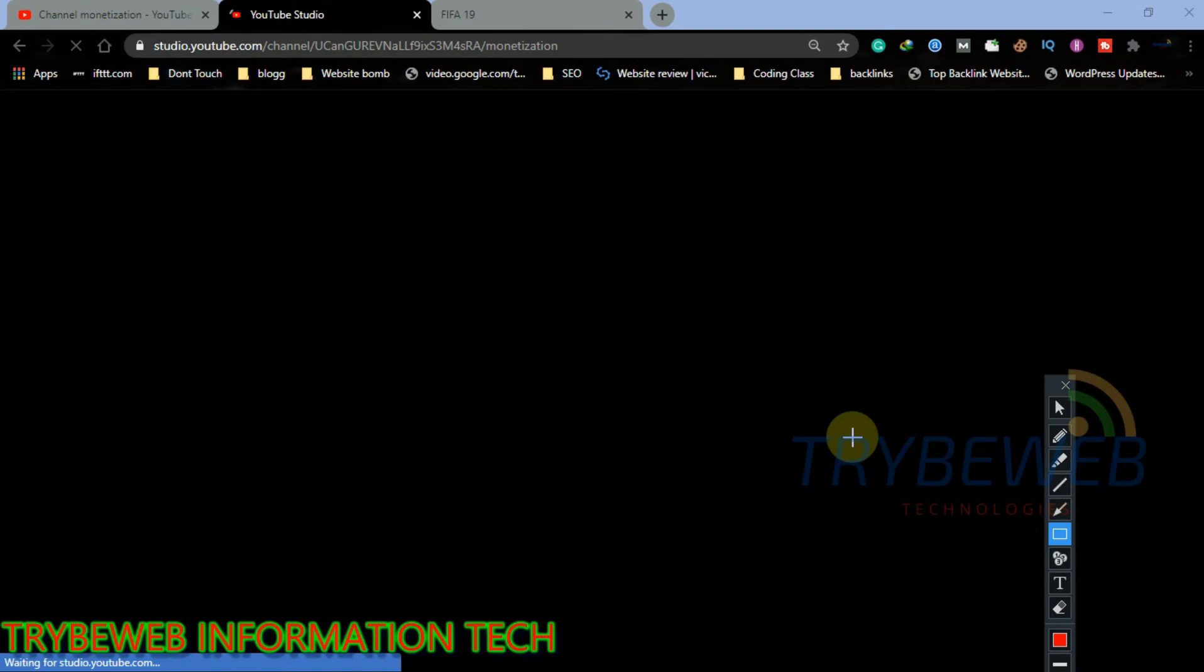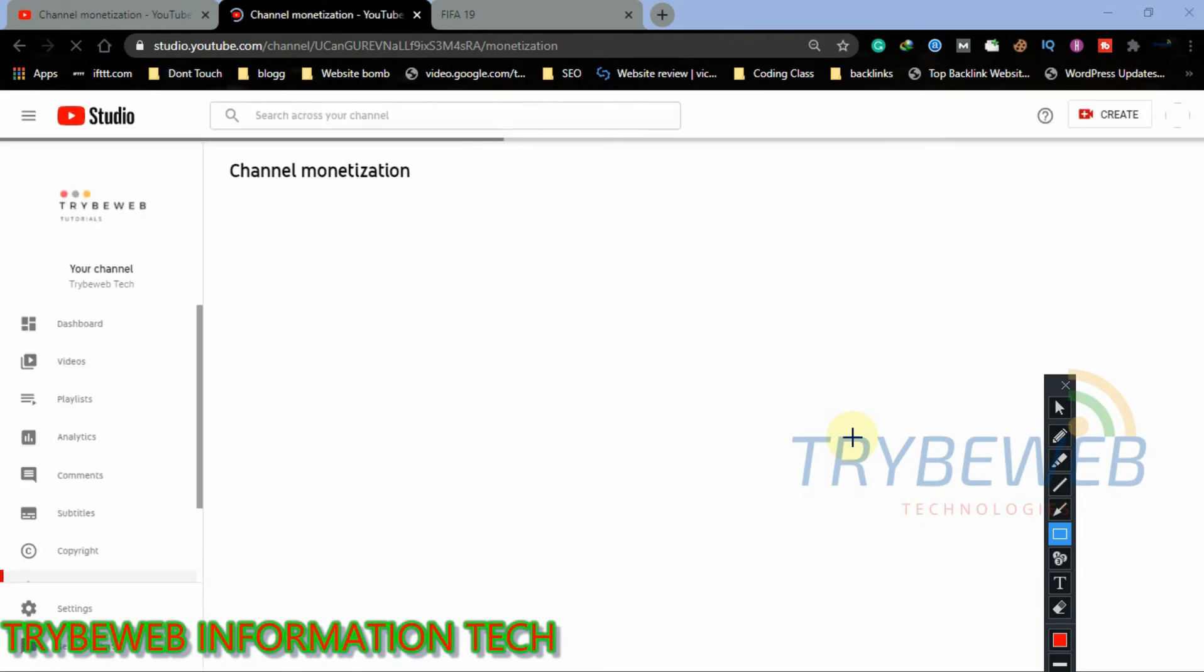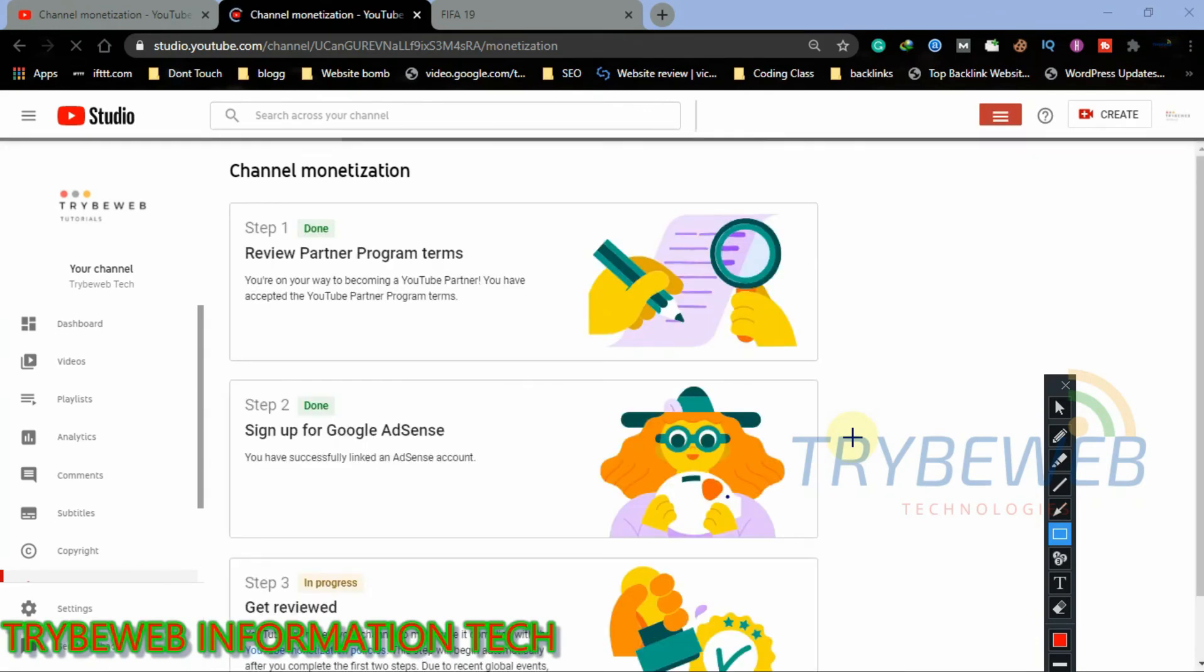The first two steps have been completed. Now we move to the last and most crucial step of this whole process. Step 3 is the review process. You have no control here because it is handled by the YouTube Partner Program Review Team. Your channel will be reviewed and if it meets up to standard, you will get a congratulatory mail from YouTube.